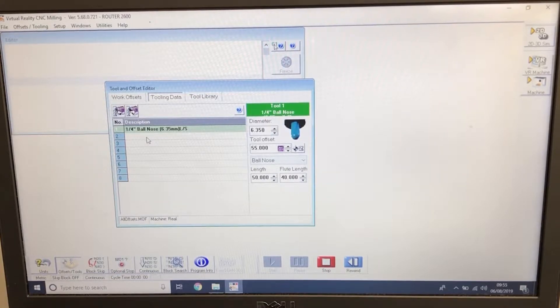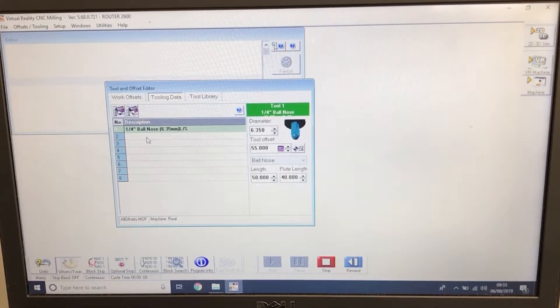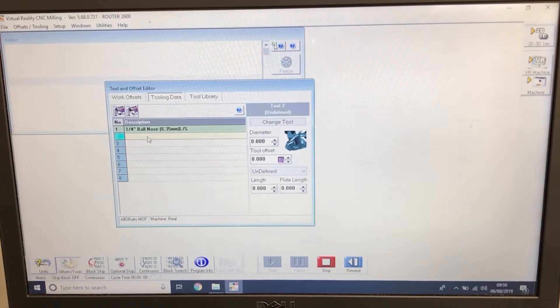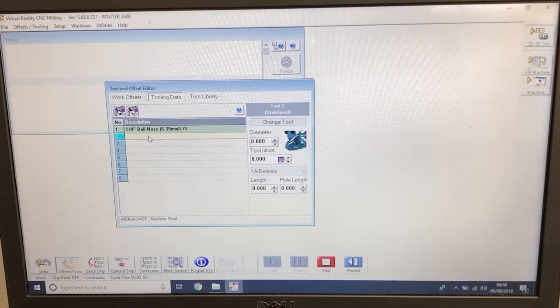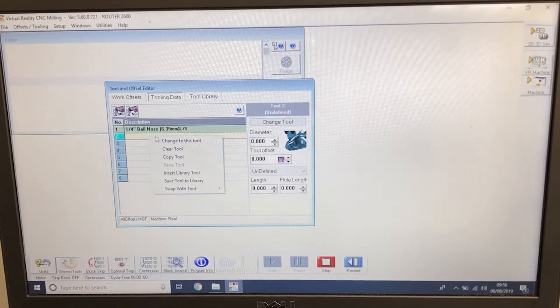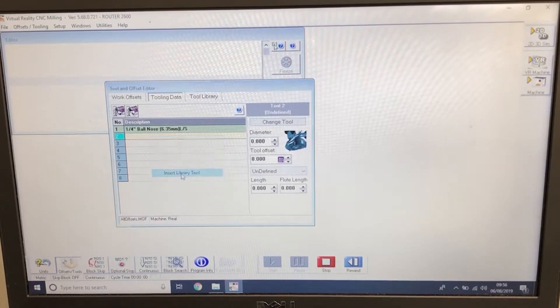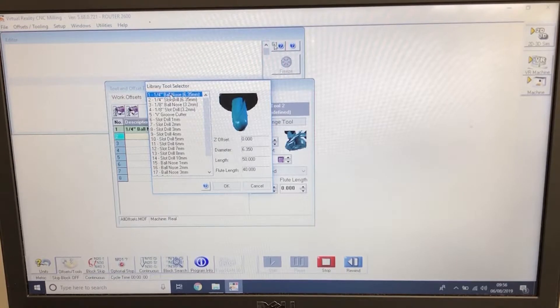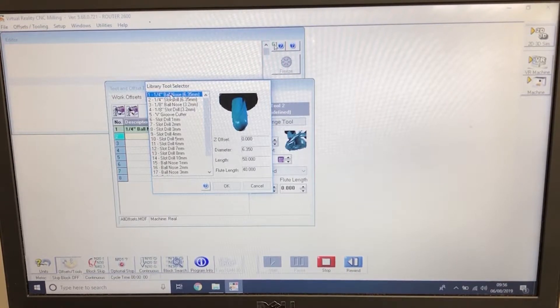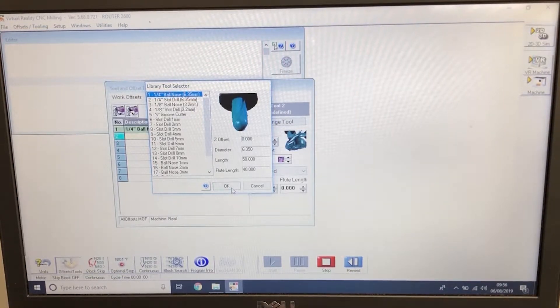If you then go down to tool number 2, left click, highlight it to yellow. We then right click and insert library tool. We're then going to select the quarter inch ball nose again which is a short series ball nose cutter. Press OK.